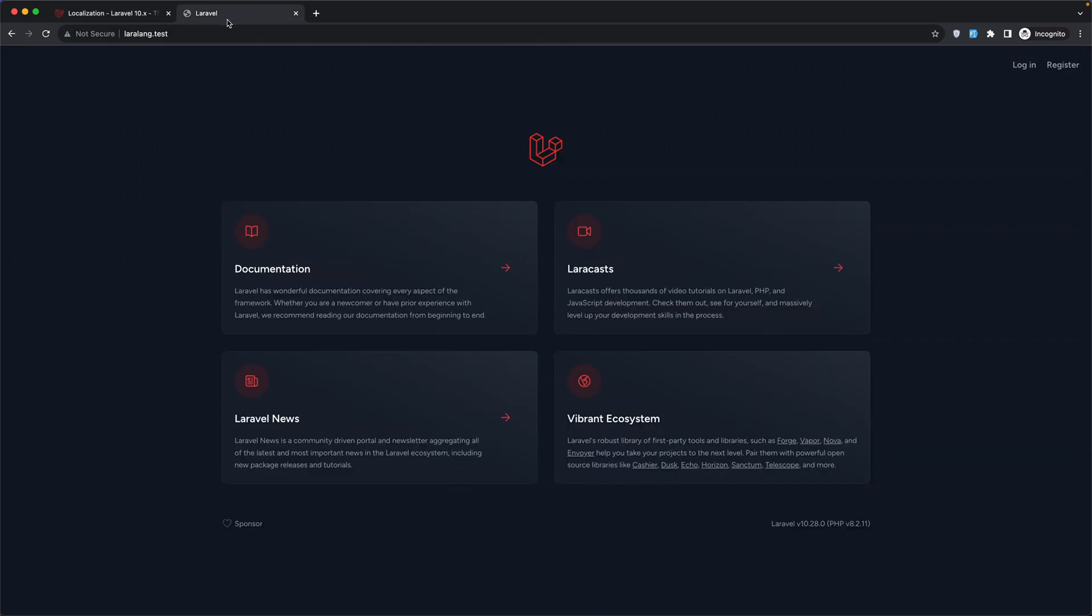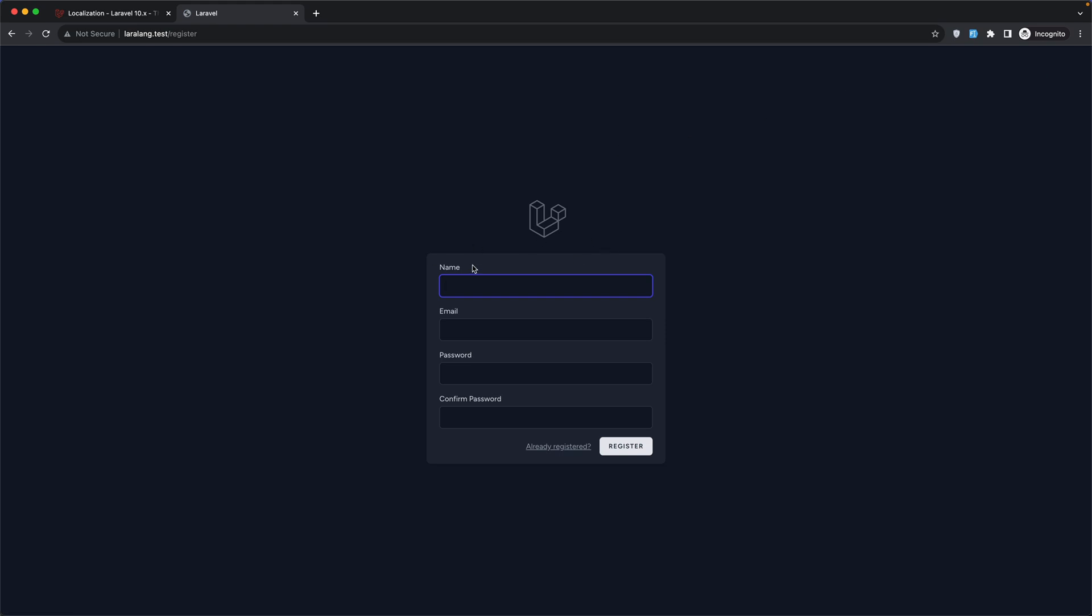If you like to customize Laravel's language files, you may publish them via the lang colon publish artisan command. I have created a project and I have named it Lara lang. I have installed Breeze and I chose Blade as the stack. Let's go to the register page. Here we have name, email, password, and confirm password.